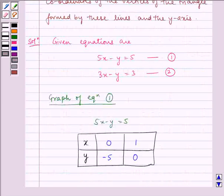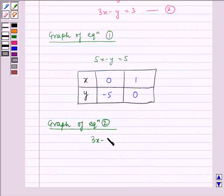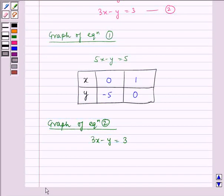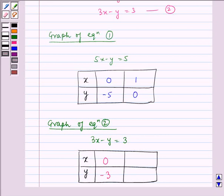Now let us consider the graph of equation 2, that is 3x minus y is equal to 3. We will find out the points x and y for this equation. For x is equal to 0, y is equal to minus 3, and for x is equal to 1, y is equal to 0.